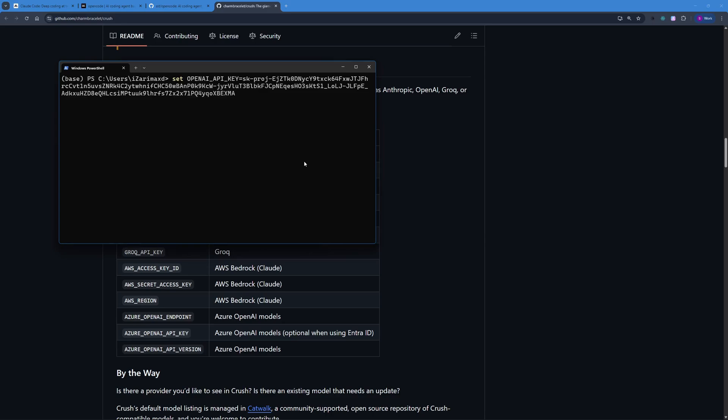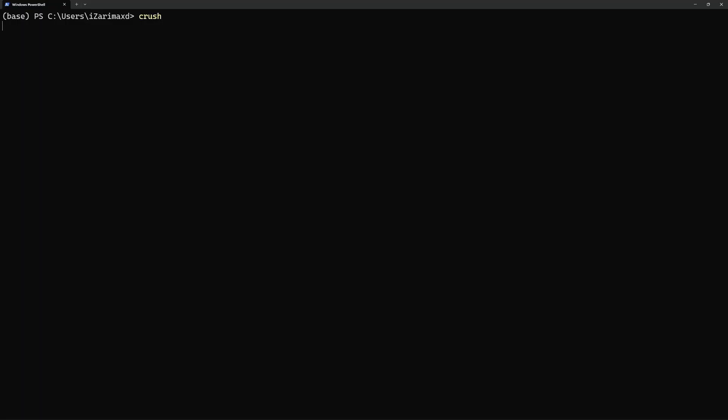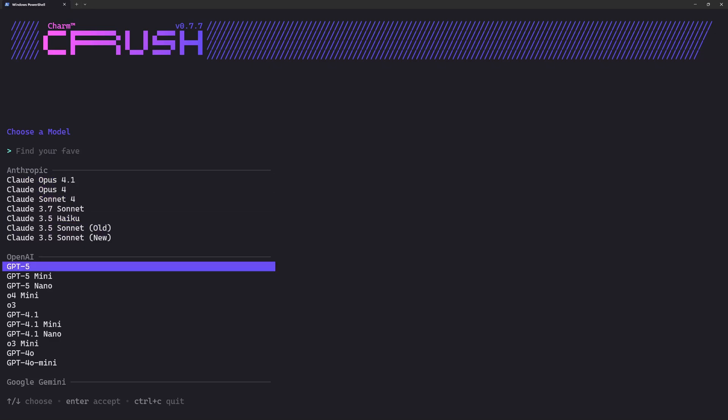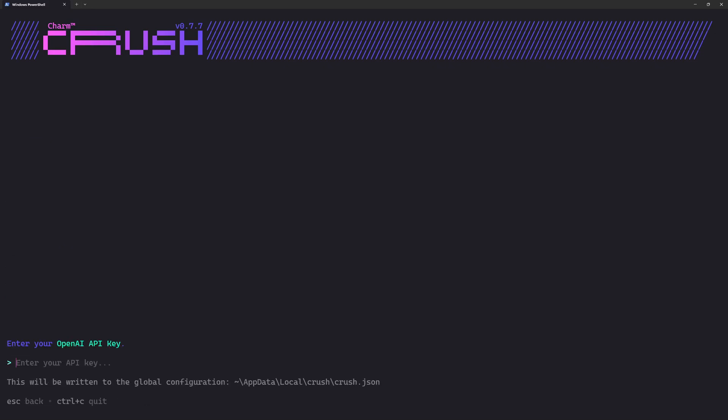I'm just going to hit enter. Now my API key is set. Let's clear this up and let's run Crush. What this will do is it's going to open up Crush for you, and I really like the colors and theme here. The first thing it's going to ask you is to choose a model. You can choose any of the models right here, OpenAI, Anthropic, whatever you want. I'm just going to go with GPT-4o here.